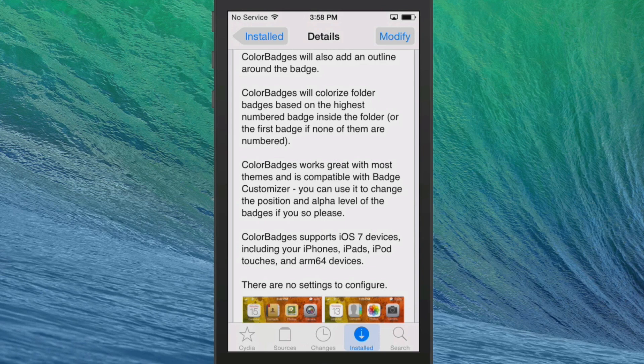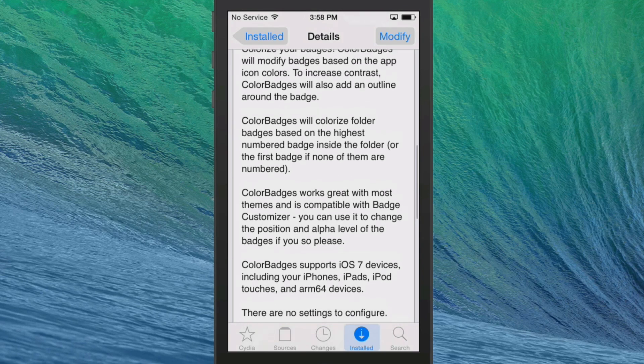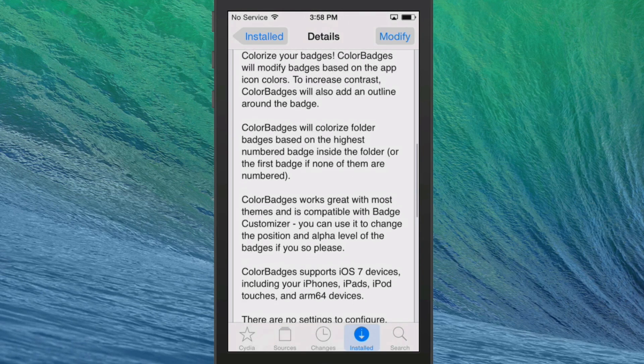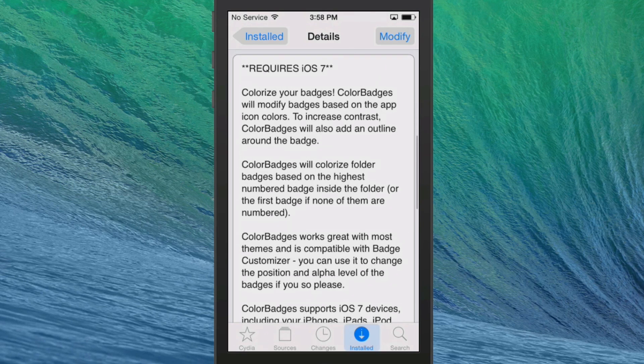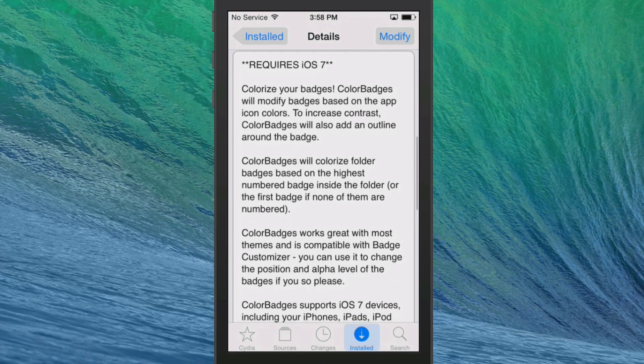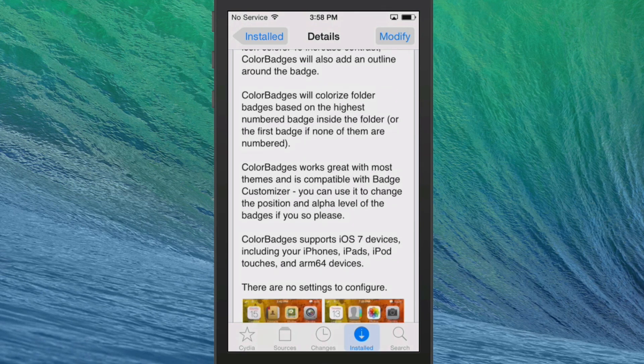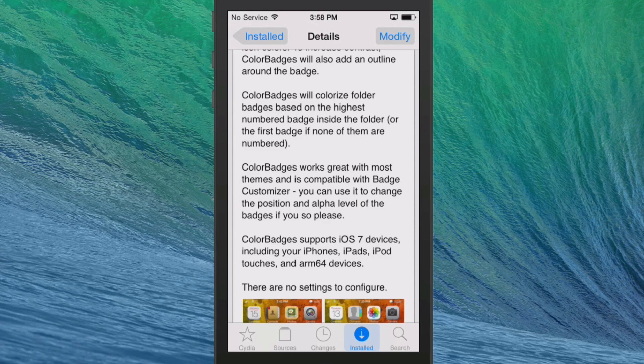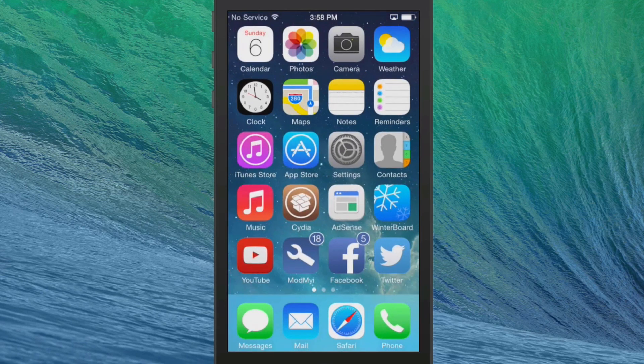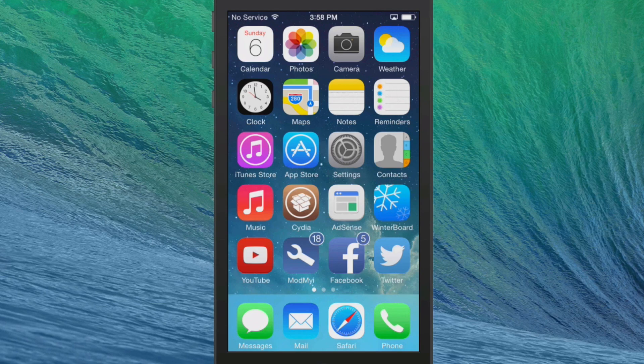And it just allows you to do a lot more with the badges. It says right here the badges will add an outline around the badge. And it will also colorize folder badges based on the highest number of the badge inside the folder. Color badges works great with most themes and it's compatible with badge customizer, which we're using it with Alpha Badge.